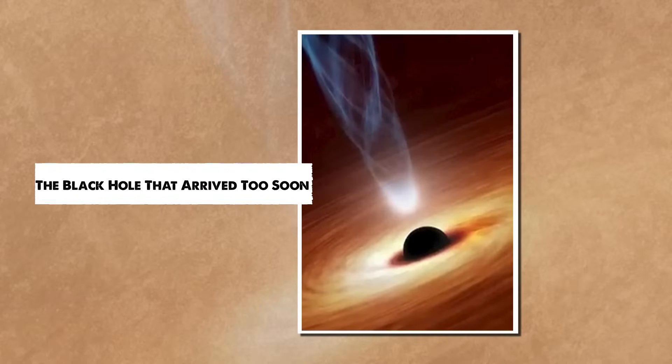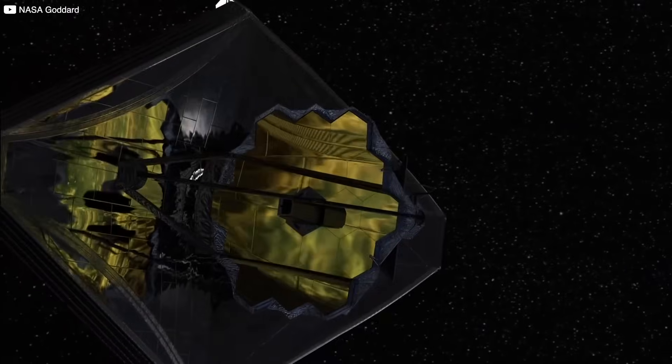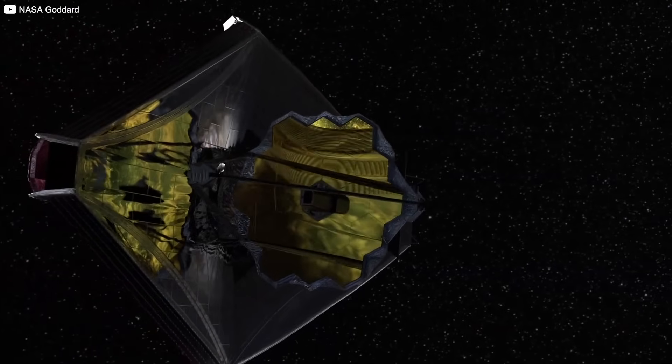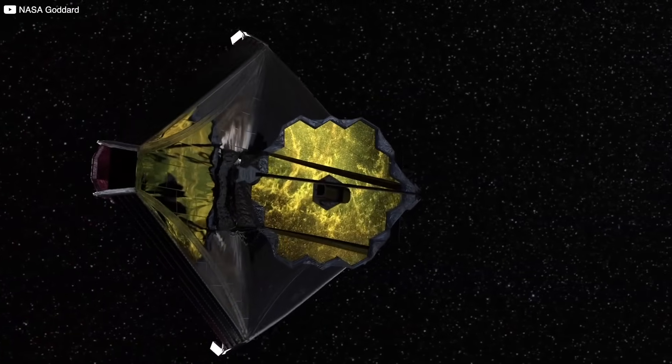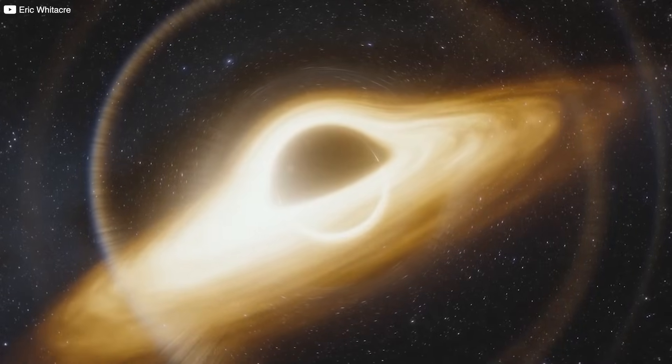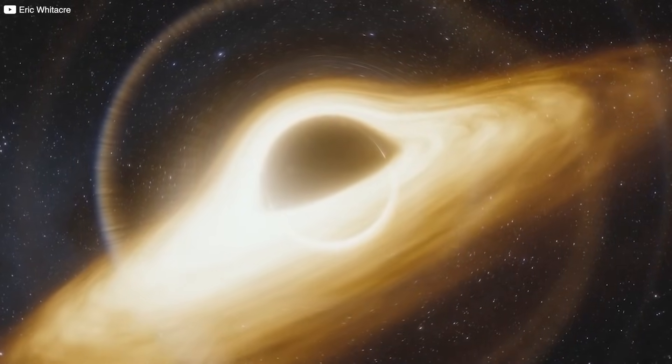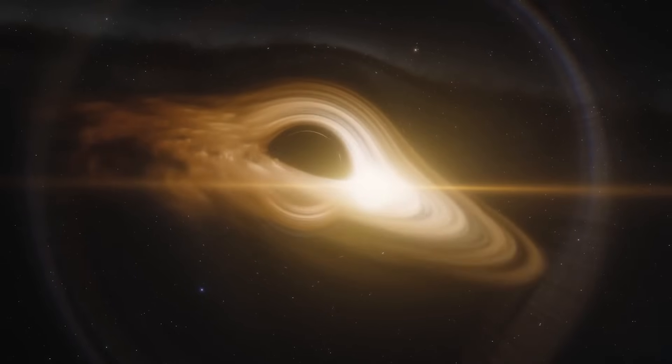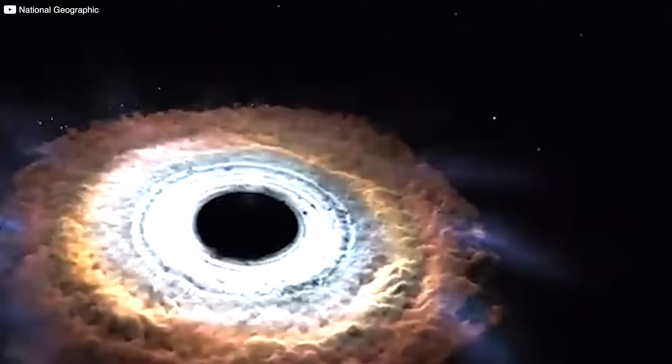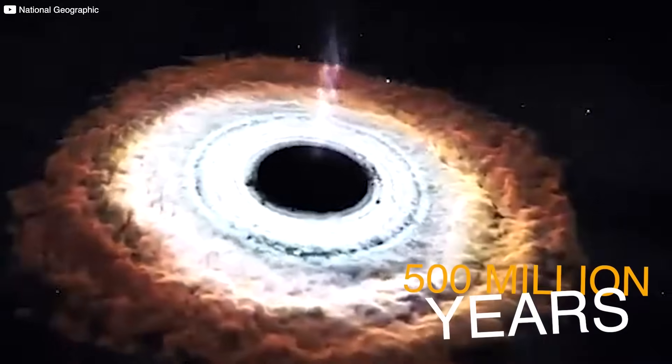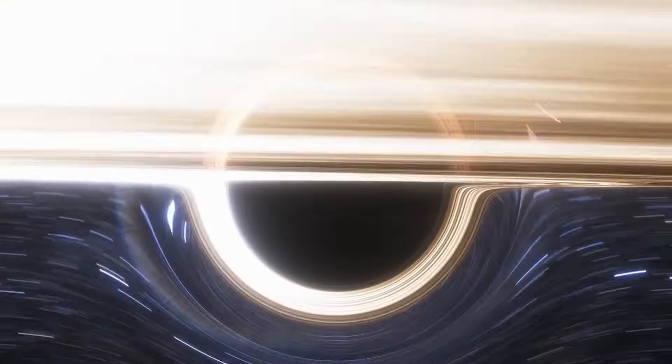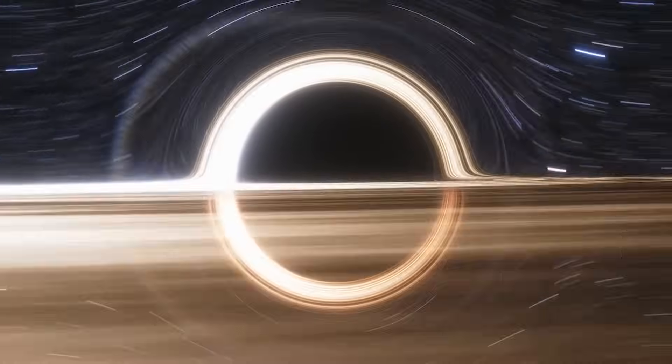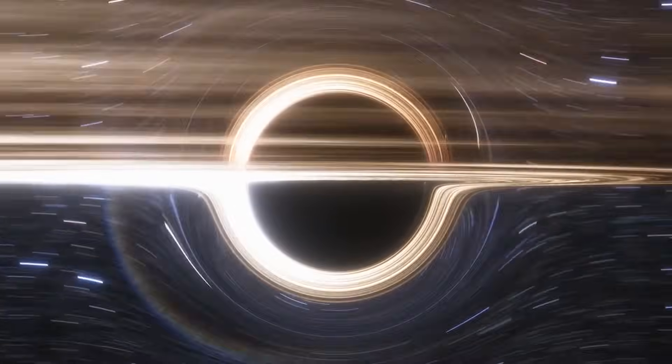The black hole that arrived too soon. One of the most startling images captured by Webb wasn't of a galaxy or a cluster of stars, but of a black hole. Not just any black hole, a supermassive one, sitting at the heart of a galaxy that existed less than 500 million years after the Big Bang. That alone should be impossible. Black holes, at least as we understand them, grow slowly. A massive star collapses.